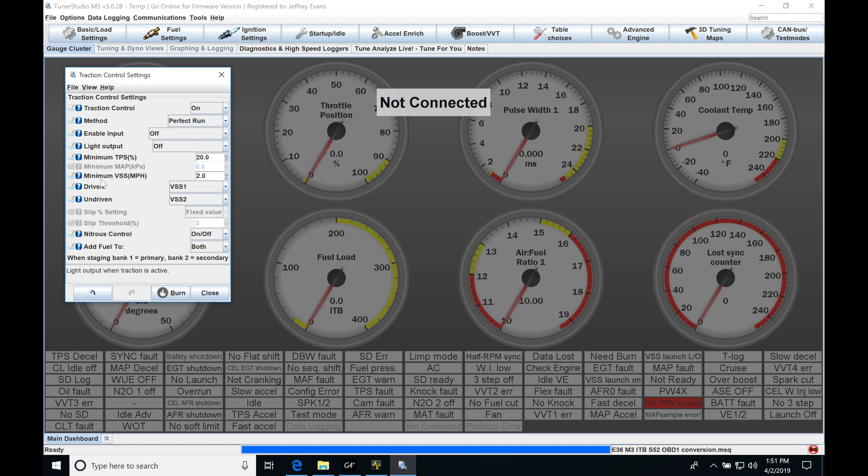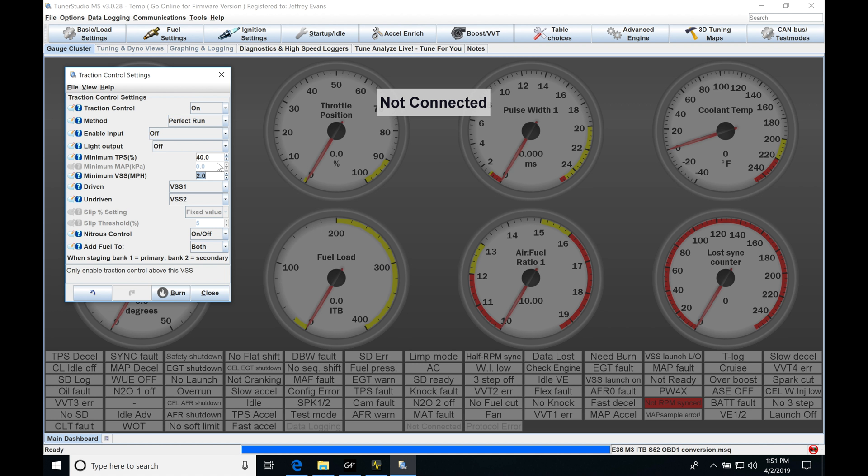Now the minimum TPS and minimum vehicle speed, these two definitely have to be populated. Normally, on the minimum TPS, I'm interested in having my TC work probably about 40% to 50% throttle range. I'm not going to be interested in having it kick in at low throttle. Our engine power is going to be much lower at lower throttle angles and we can avoid that altogether. So something like 40 or 50 will be sufficient here.